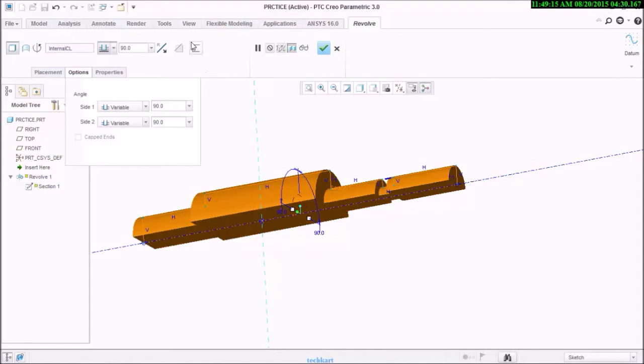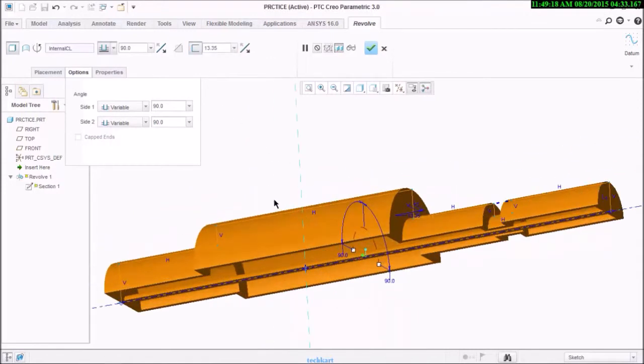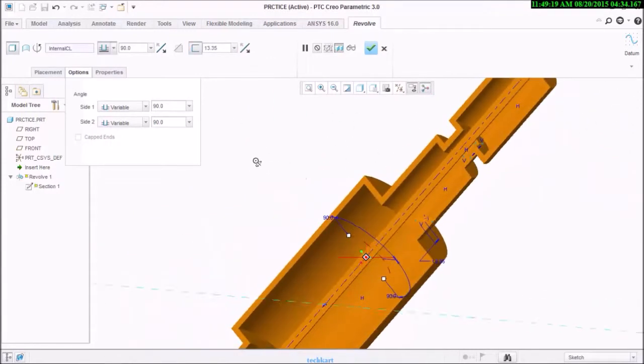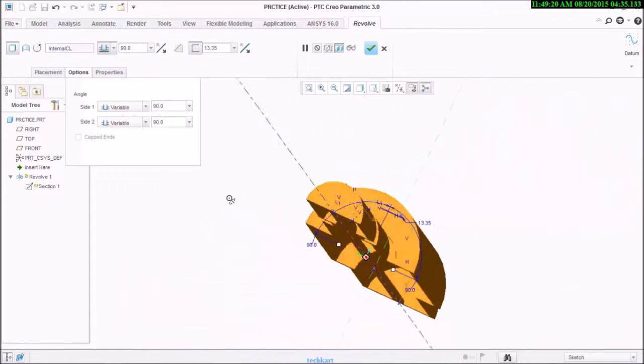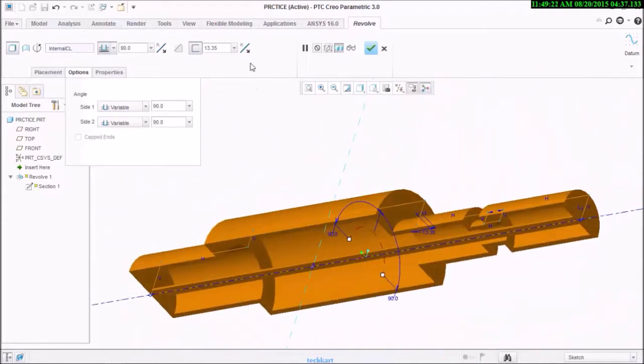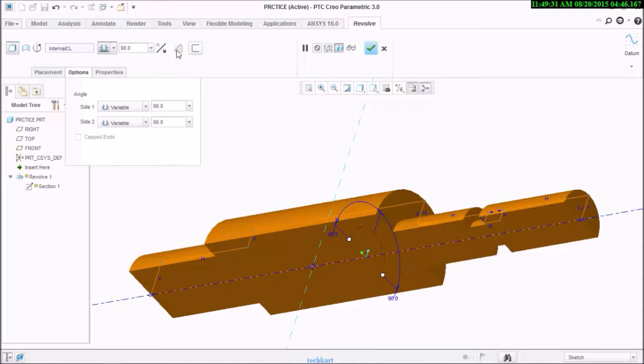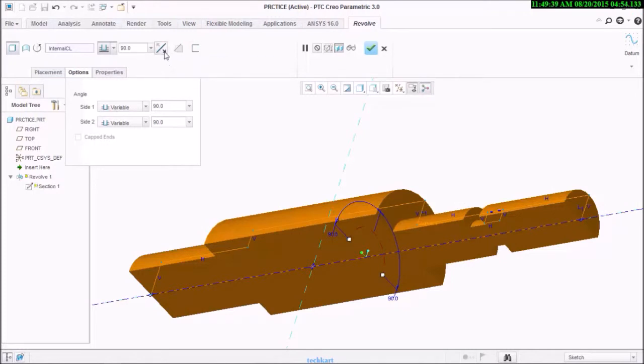See, and yeah, you can also remove the material. You can also remove the material with the help of this feature, remove material.